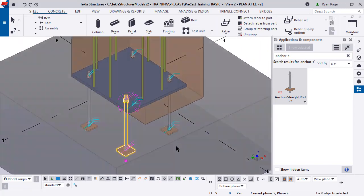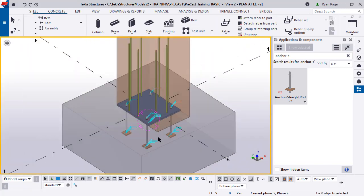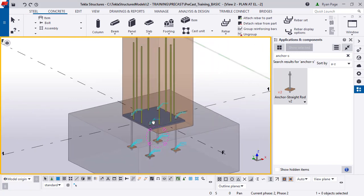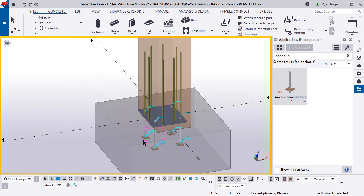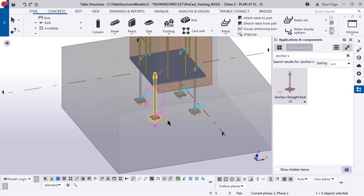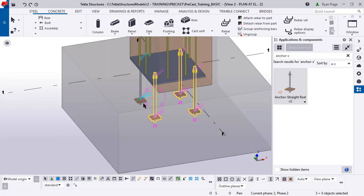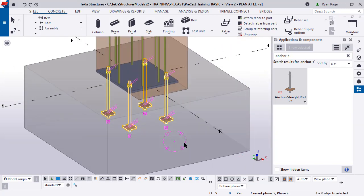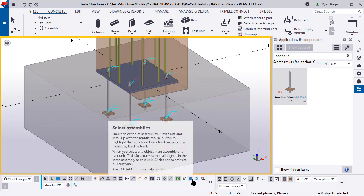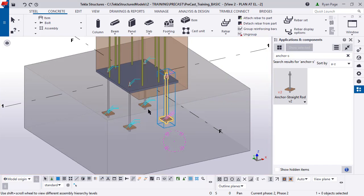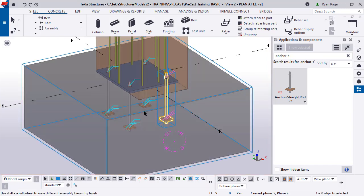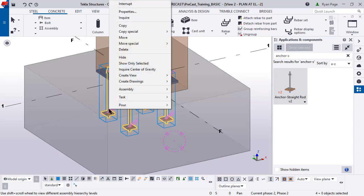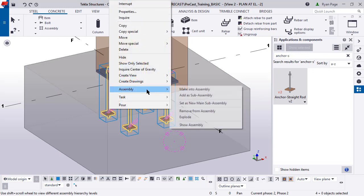If you rotate around, you can see all of those cast-in anchor rods are now there. So right now, these are four separate elements. If we choose select assemblies and we select these, you'll see that these are in no way attached to one another. These are four completely separate items.